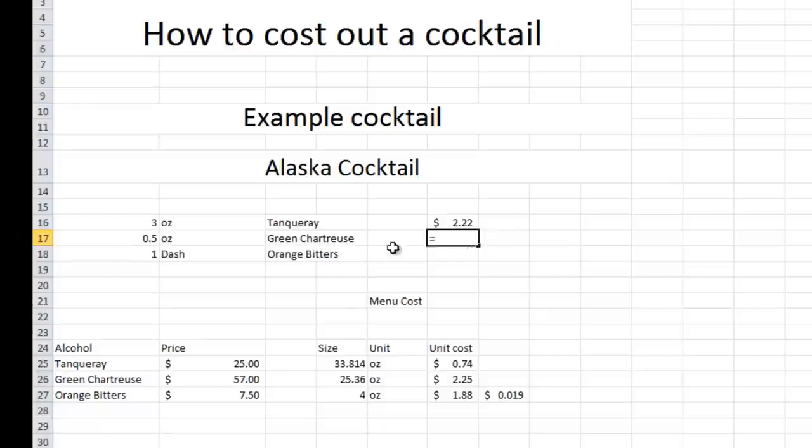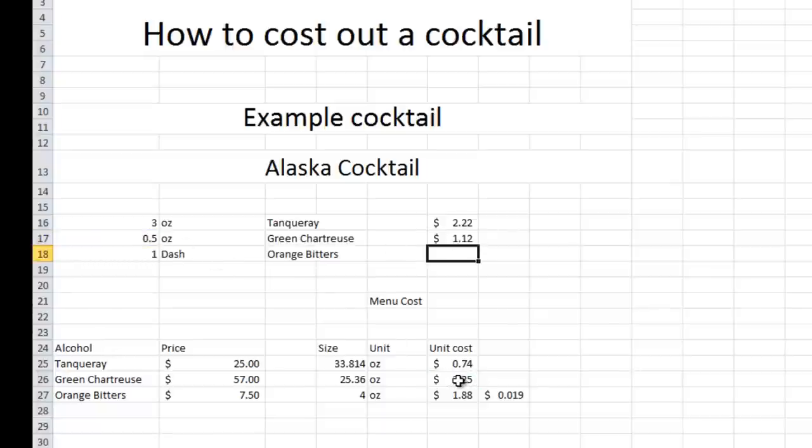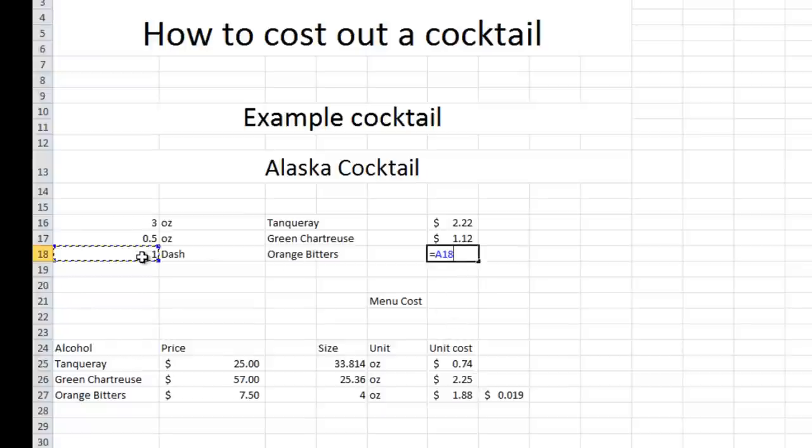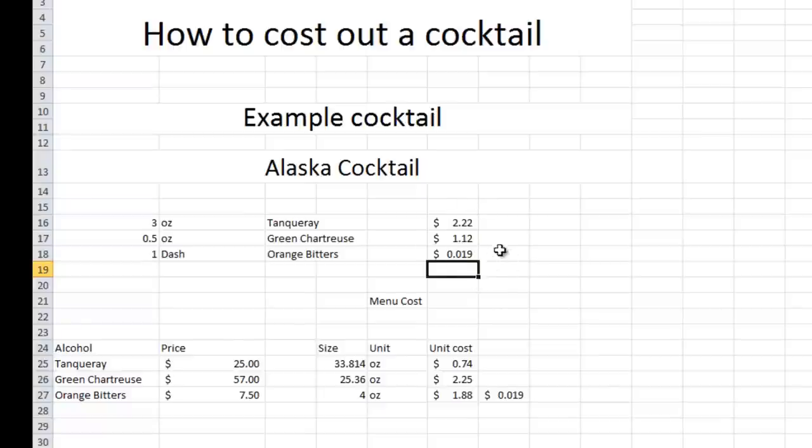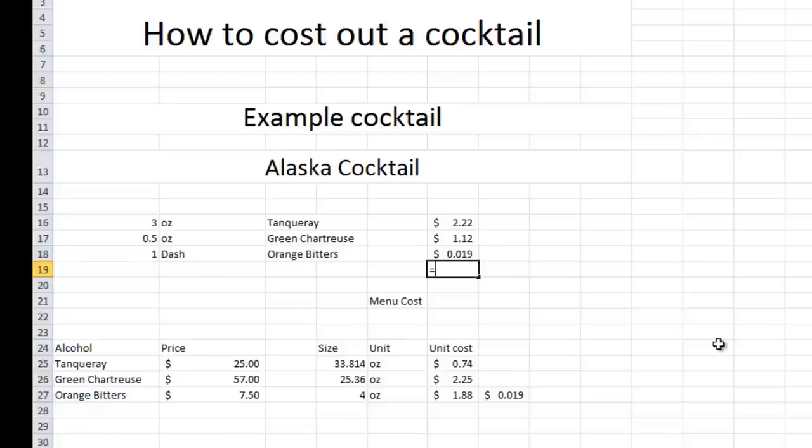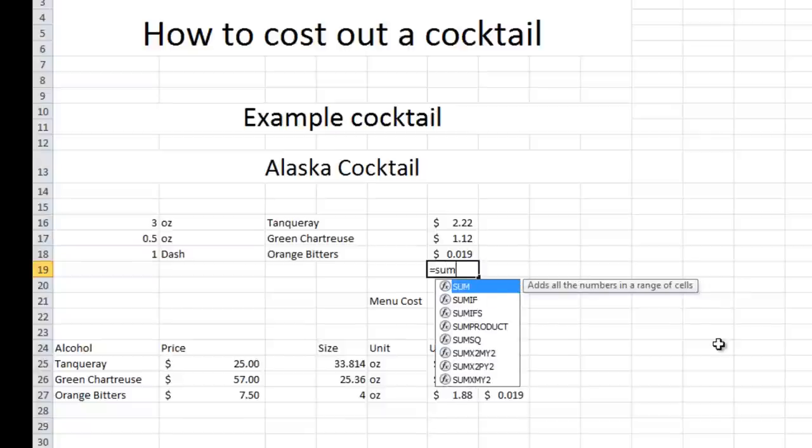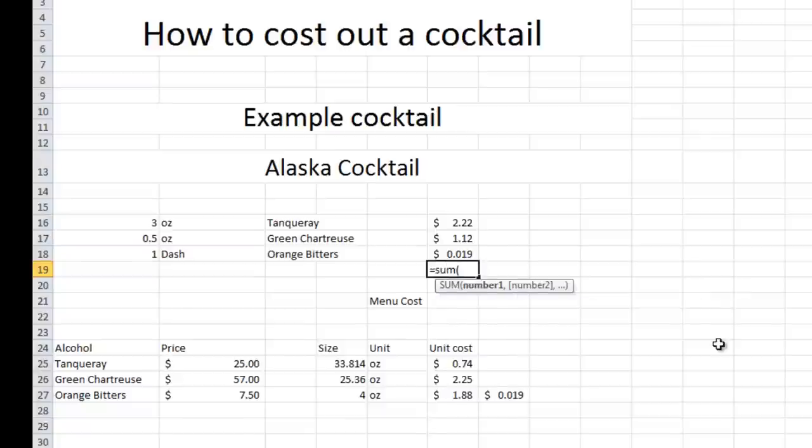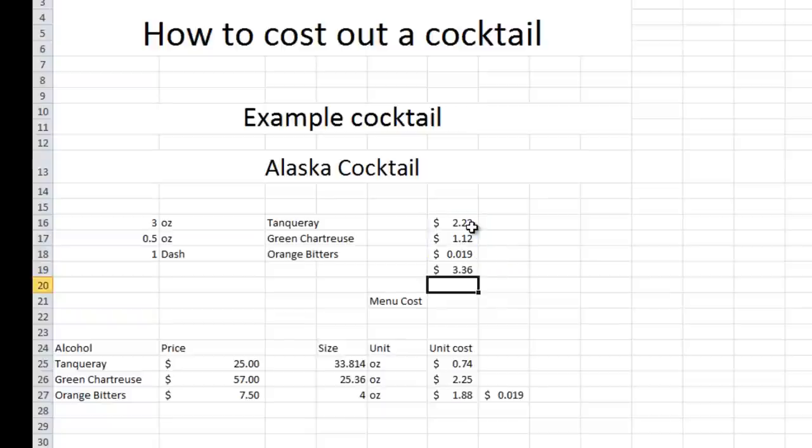We're going to do the same thing with green chartreuse. And lastly, we're going to do that with the orange bitters. So this is your cost for each single ingredient. Now we're just going to go ahead and summarize that or add them all up. So we're going to go sum parentheses. We're going to highlight all the cells and then close parentheses. And that will give you some of the ingredient cost. This is also known as our cost of goods.